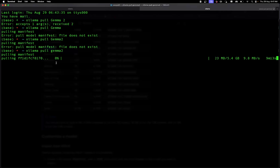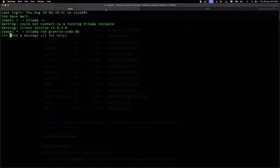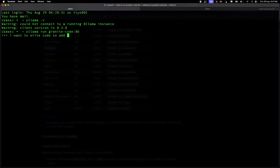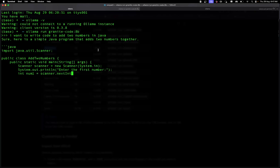You can see it started downloading that particular model. Based on your internet speed it will take a bit of time. I have already downloaded the Granite Code model on my local machine to speed things up. Now let's try to chat with it — I'll type 'write code to add two numbers'.